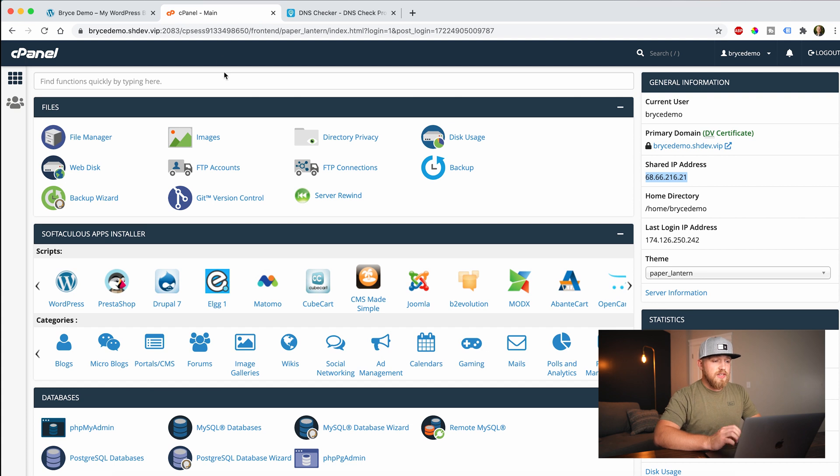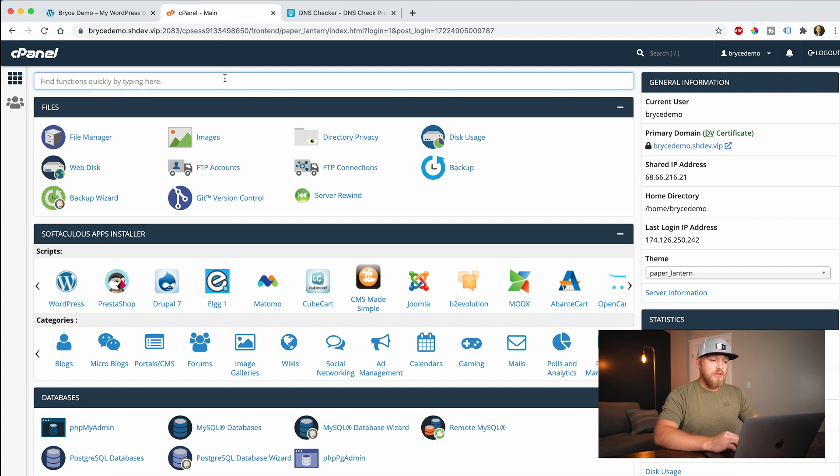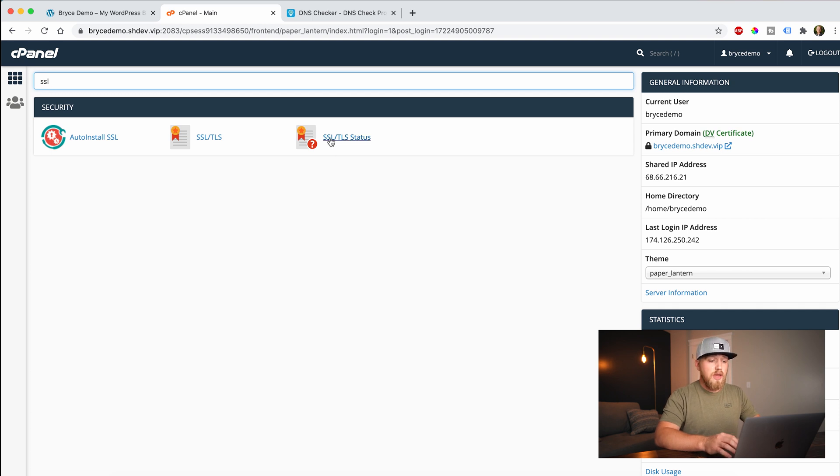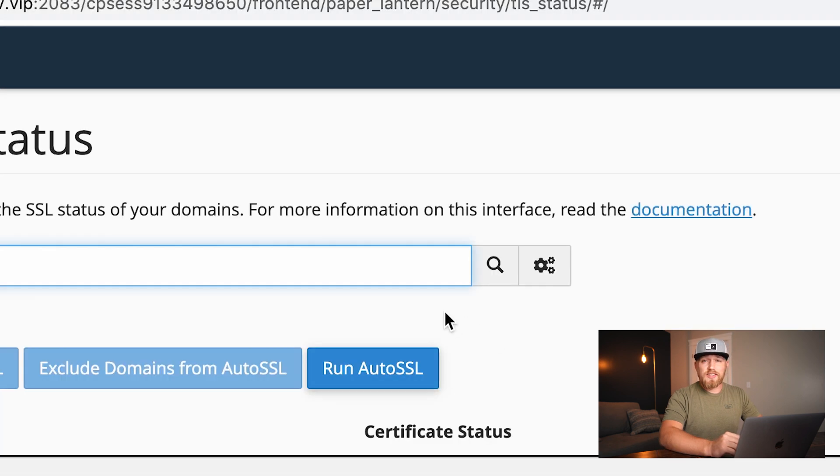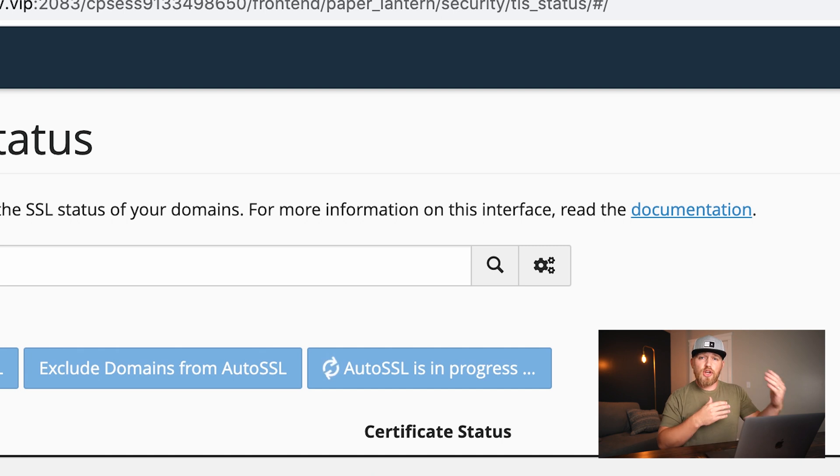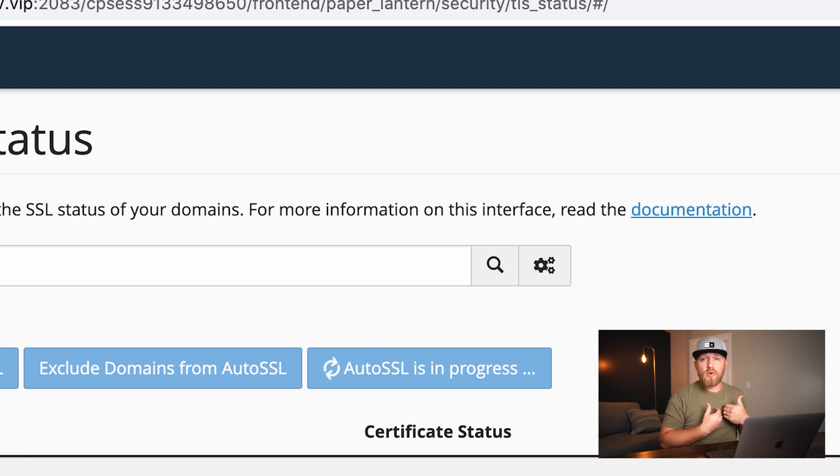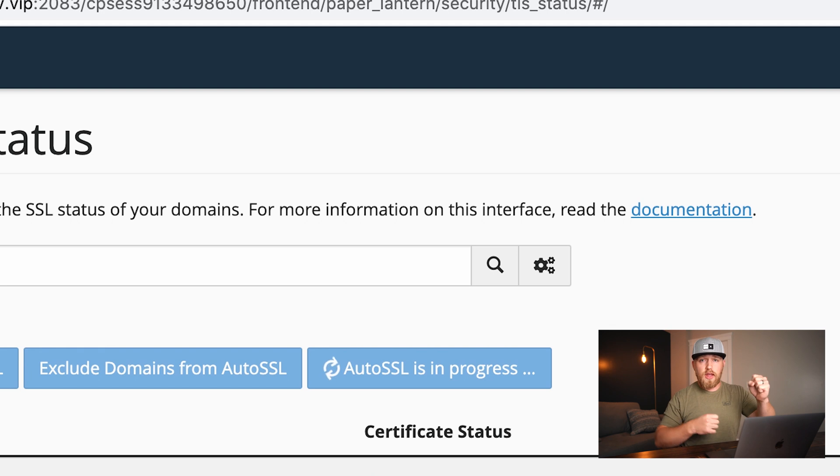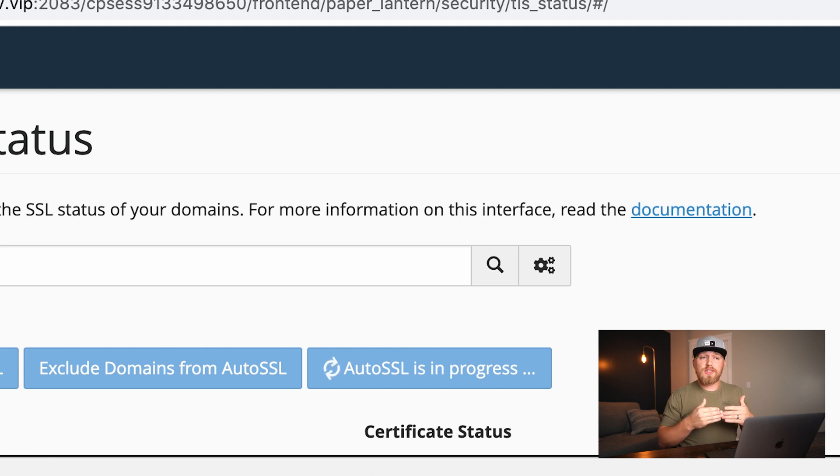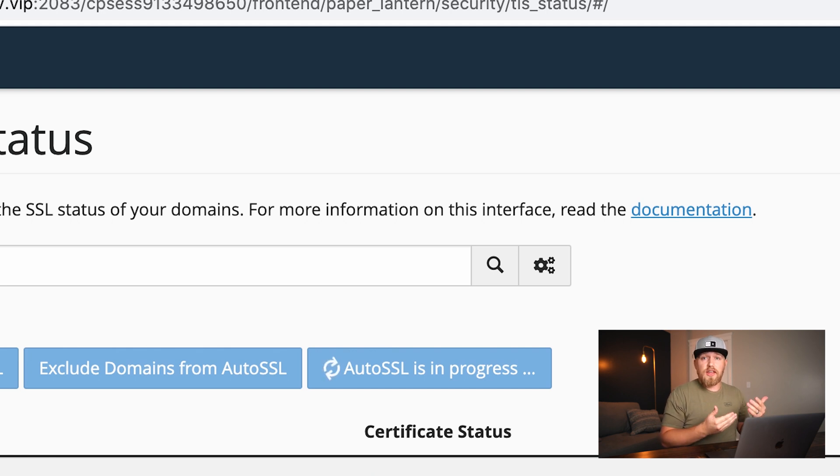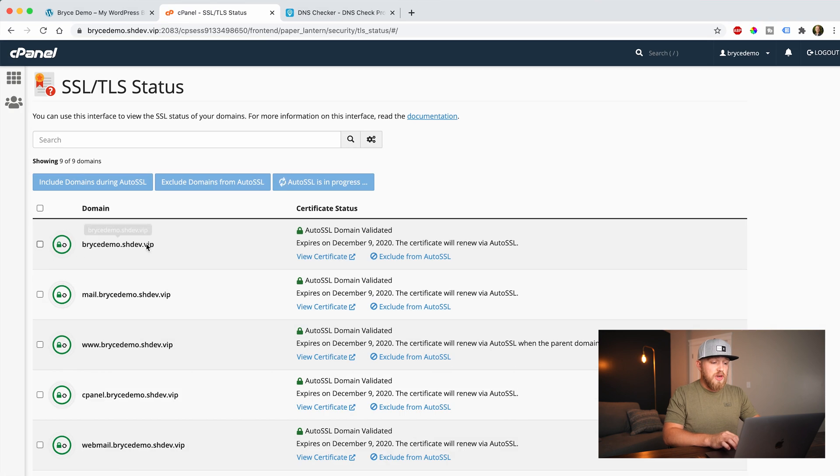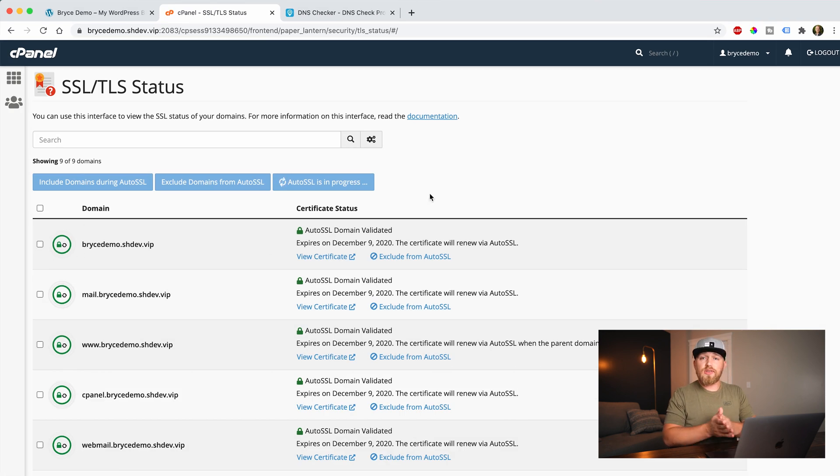So once I've logged into my cPanel, the thing that I'm going to do is I'm going to search for SSL, and then you're going to have these three options that come up. I'm going to click on SSL TLS status and click on that. Okay. So the next thing I'm going to do though, is now I'm going to click on run auto SSL. And what this is going to do is it's going to go out. It's going to check and verify that I own the domain. It's going to say, look, this domain is pointed to this server. And there's a clear channel of communication between these two. And once it's done, if it does validate and come back as true, it's going to show this green padlock here. And it's going to say auto SSL domain validated. So that means that you have your SSL certificate installed.